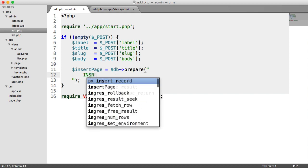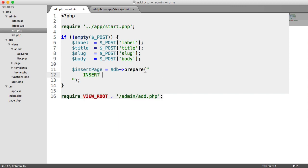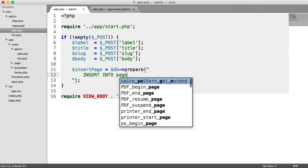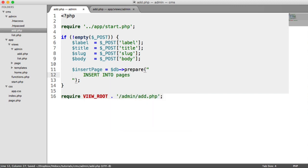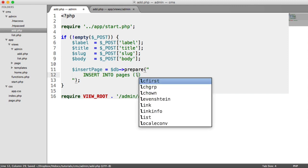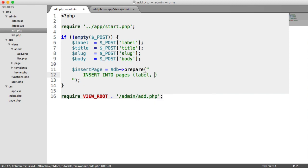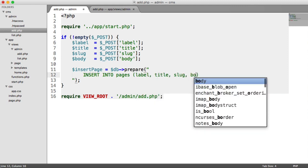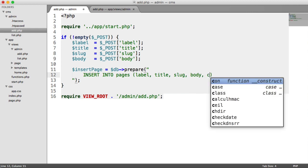So the query is insert into the table name, the columns you want to insert into. So label, title, slug, body, and created.